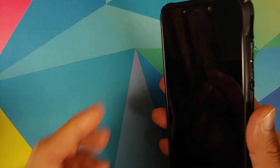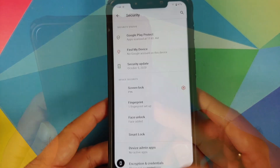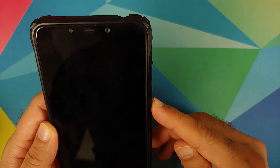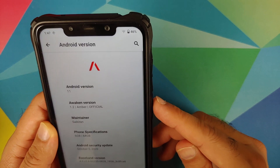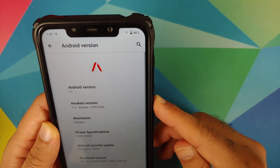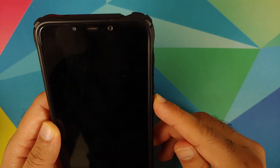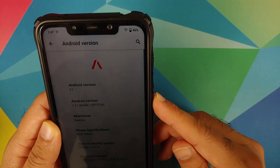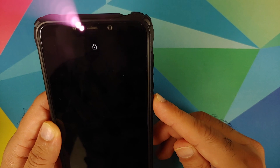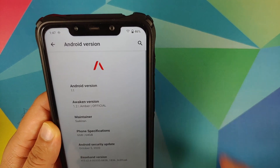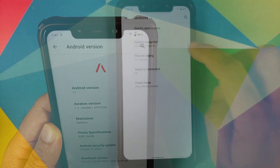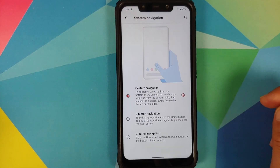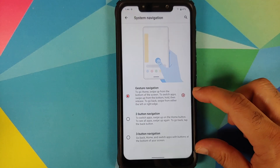Going into Security, you do have your fingerprint which is super fast, along with IR face unlock on this build, and yes IR face unlock is also super fast.